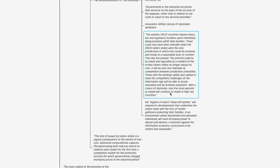A couple of quotes from the end of this section drive this point home: 'The wealthy OECD countries impose heavy tax and regulatory burdens upon individuals doing business within their borders. These costs have been tolerable when the OECD nation states were the only jurisdictions in which one could do business and reside at a reasonable level of comfort. That day has passed. The premium paid to be taxed and regulated as a resident of the richest nation states no longer repays its cost. It will be ever less tolerable as competition between jurisdictions intensifies.'